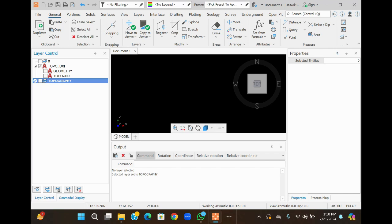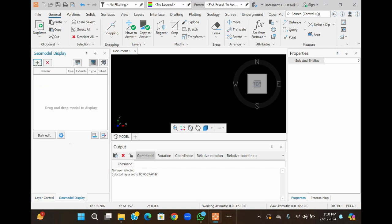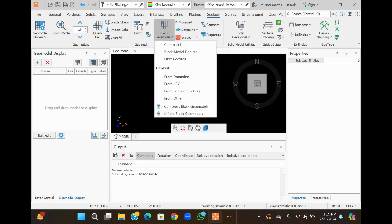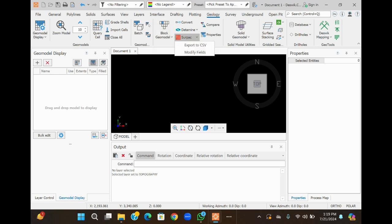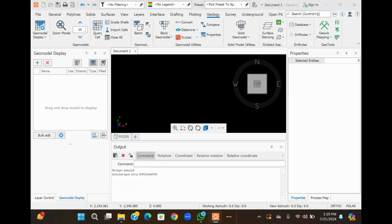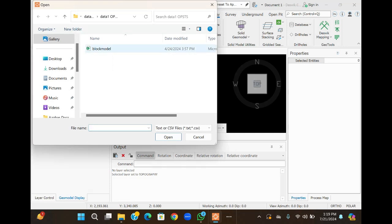Select this option. You can also get it from the menu to import a CSV field. In this case, we are going to do it from the Data-Mine option. Here is our block model.